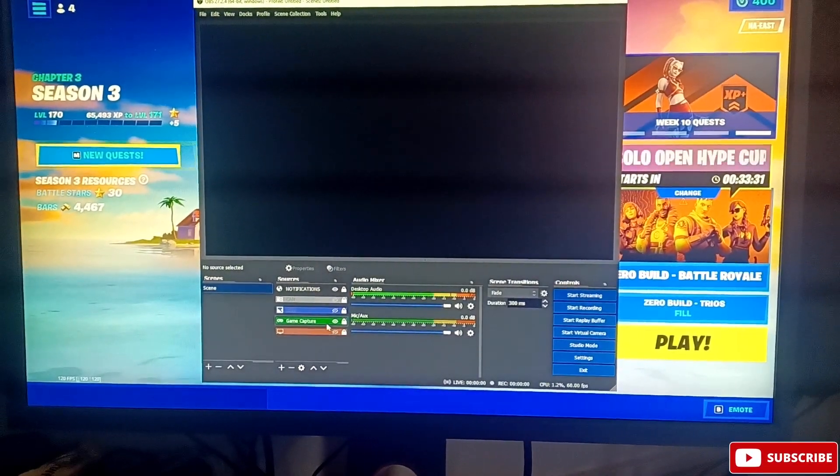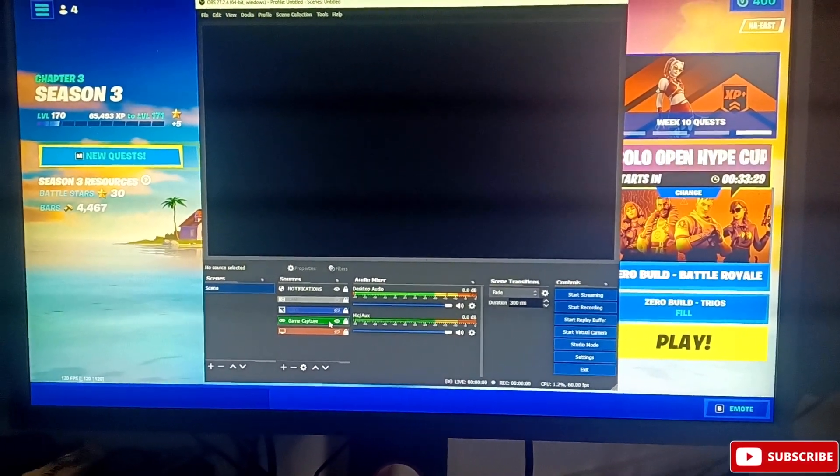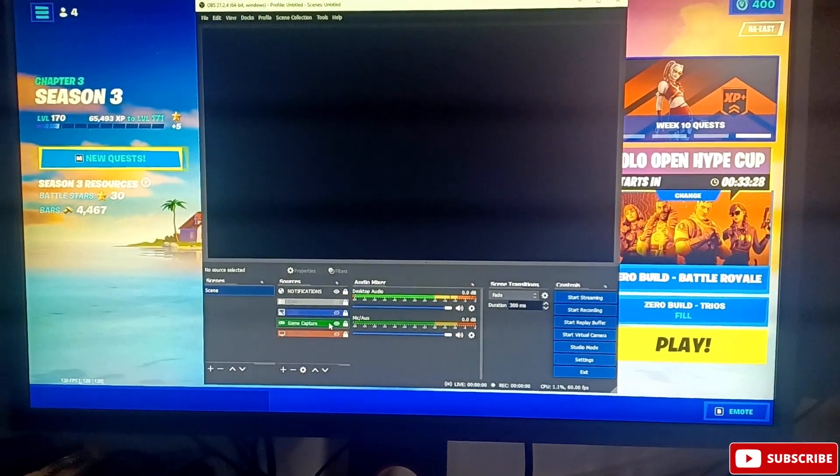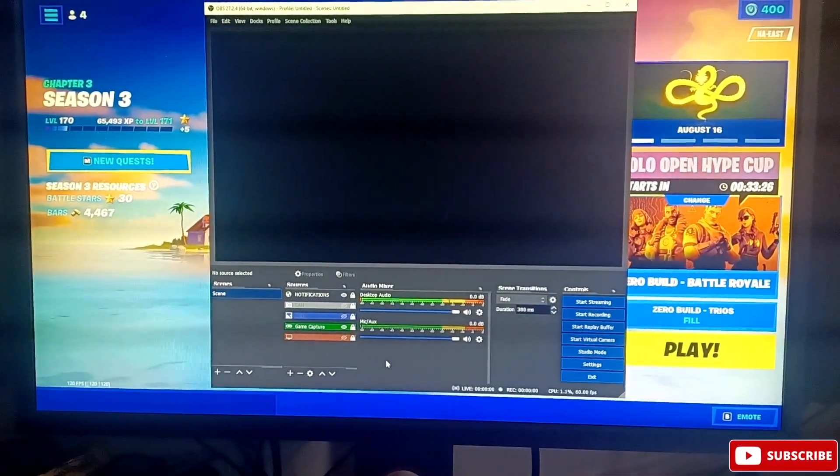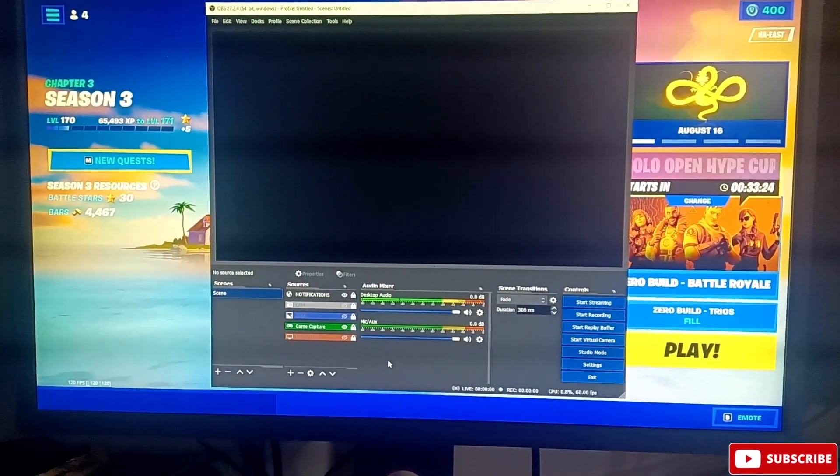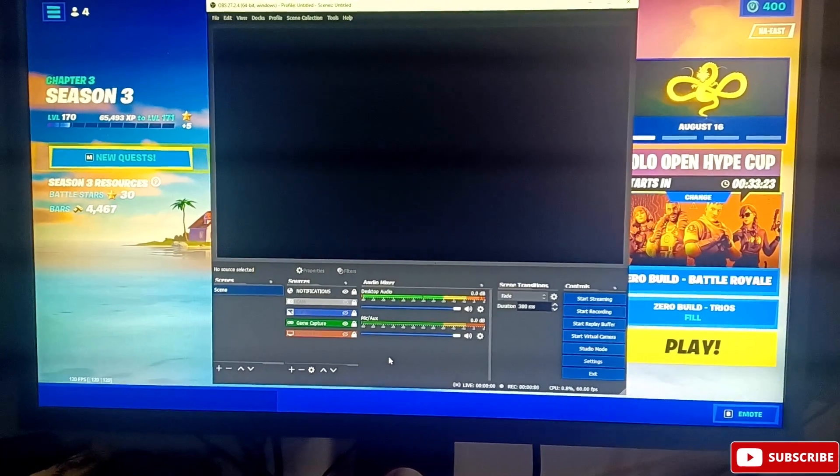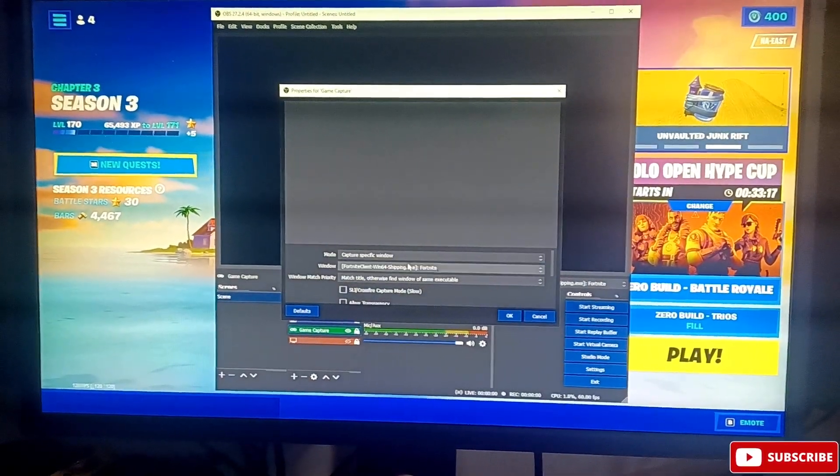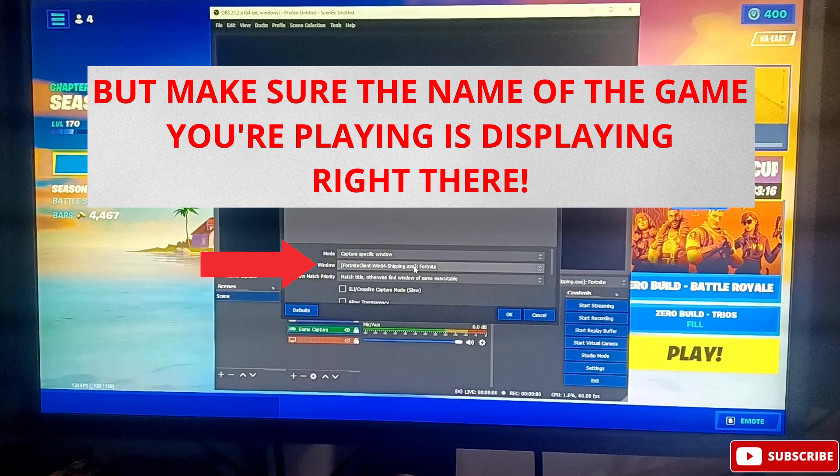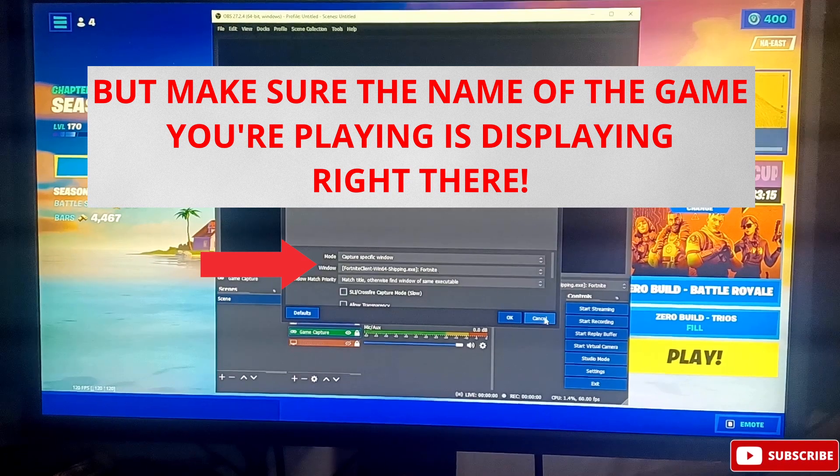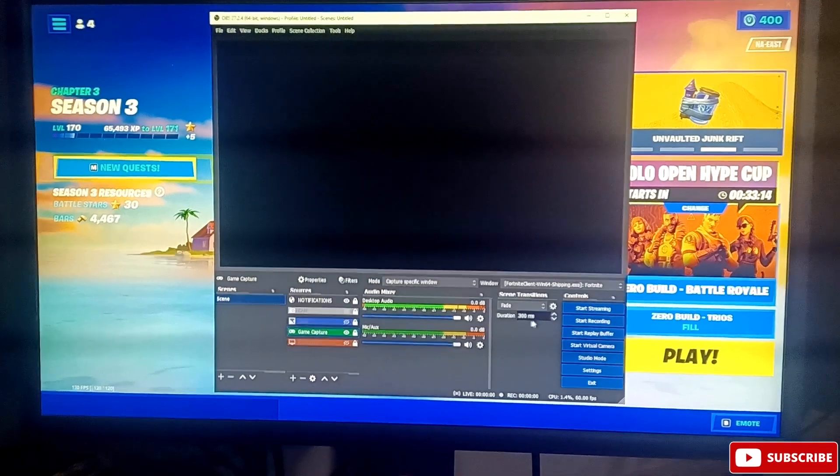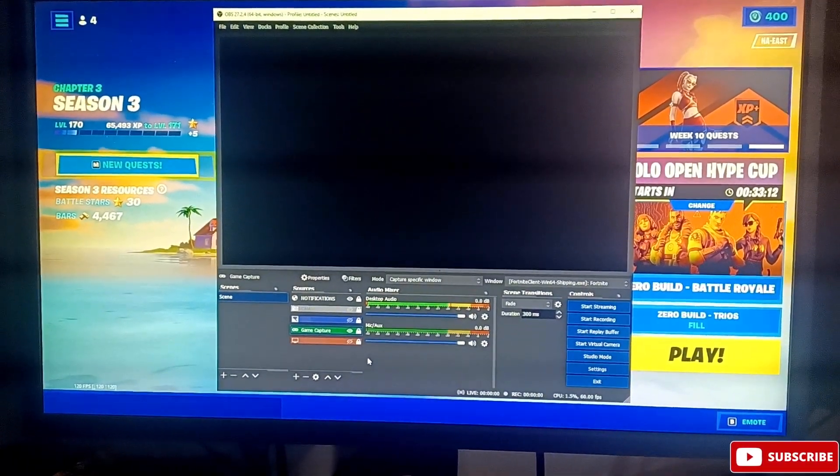When I went on YouTube they literally had me deleting this and re-enabling it again and doing all kinds of settings. They told me to go to properties. They told me to set the game mode and then select the game that I'm playing down here in the second thing. I did all of that and it didn't work.